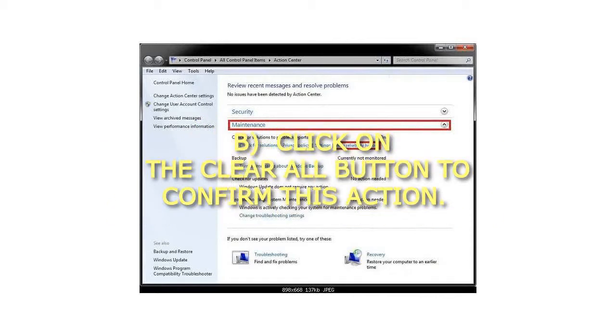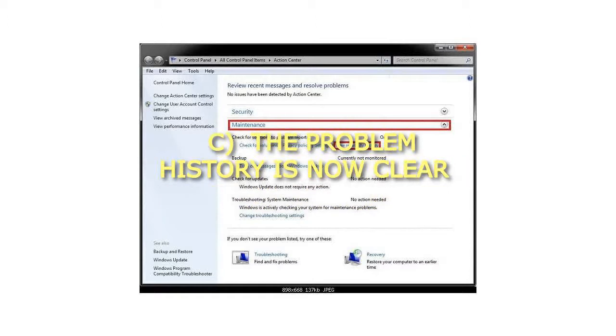Click on the Clear All button to confirm this action. The Problem History is now clear.